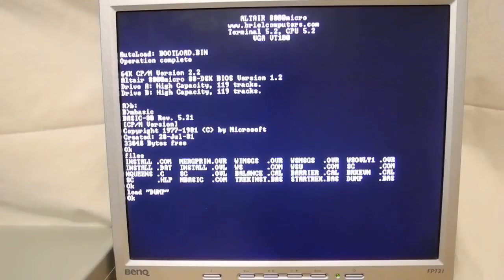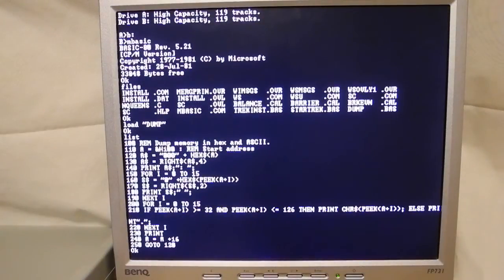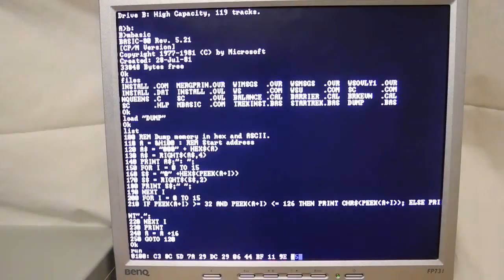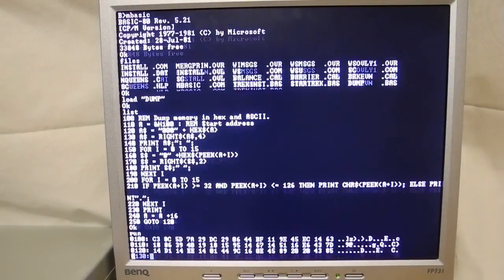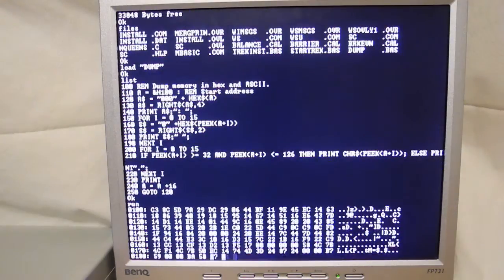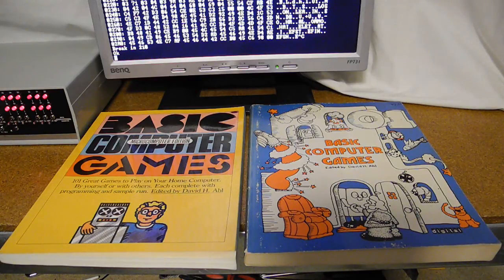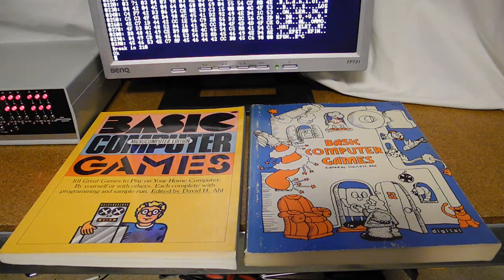Here's a short BASIC program I wrote that dumps memory in hexadecimal, consisting of only about 15 lines of code. Many BASIC programs were written by and published for hobbyists, such as those contained in these well-known books by David Aul. The source for many of these games is included on the Brielle Altair 8800 CD.